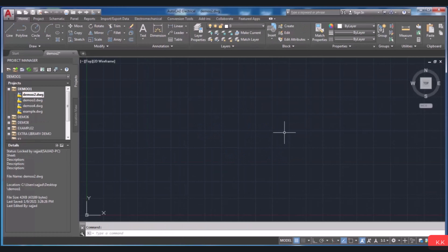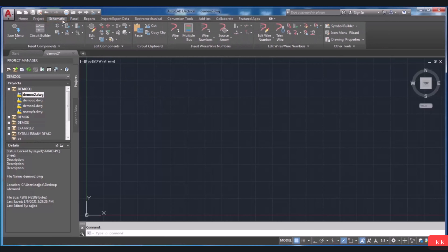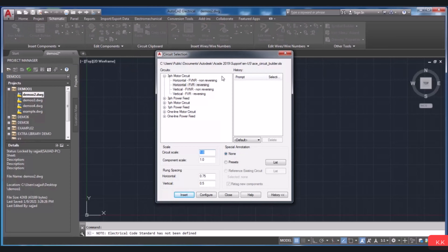To automate drawing of circuits, including placing a circuit automatically and configuring it, the Circuit Builder tool is an option that can be applied. It enables placing your drawing with the right features or attributes automatically. By using Circuit Builder, you will be able to reduce mistakes and save more time during drafting. To do that, I'm going to choose the Schematic tab. Then in the Insert Components panel, I need to select Circuit Builder to open it. In the open dialog box, there is a circuit area that consists of several circuit categories.